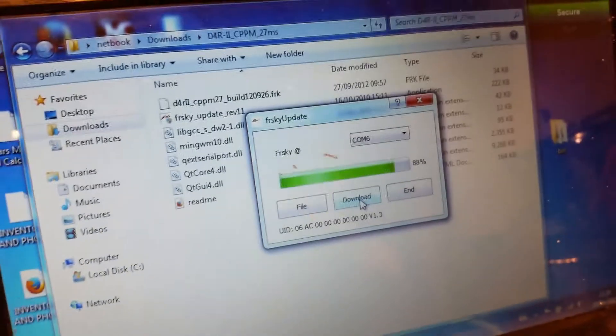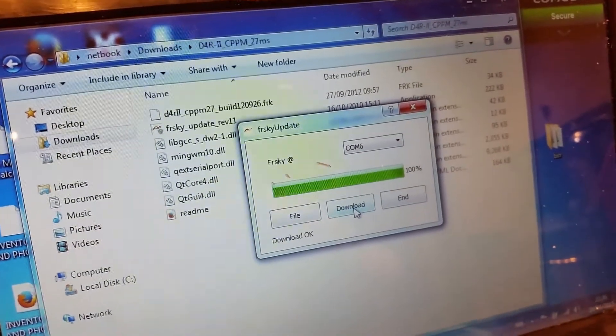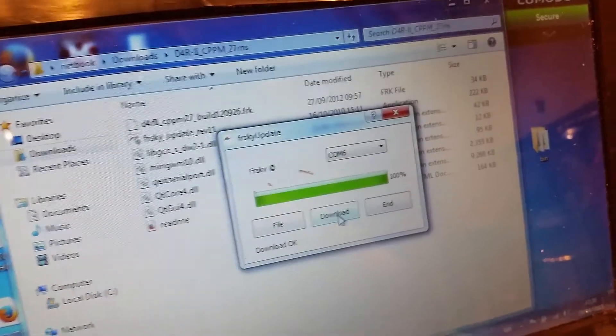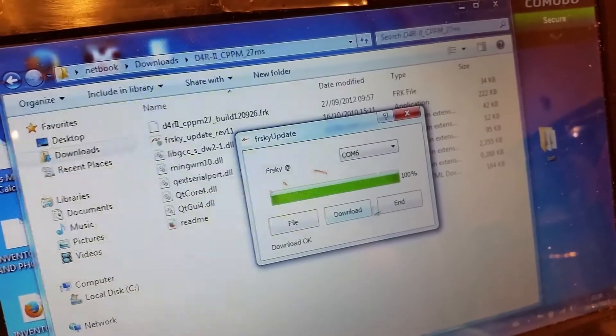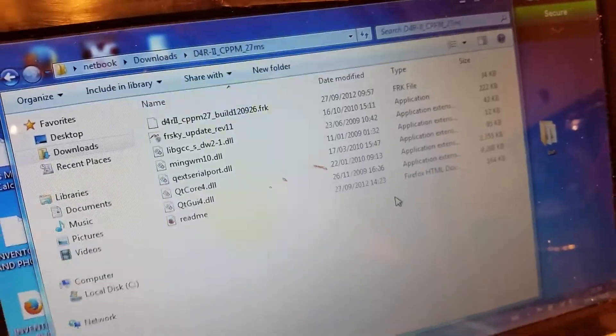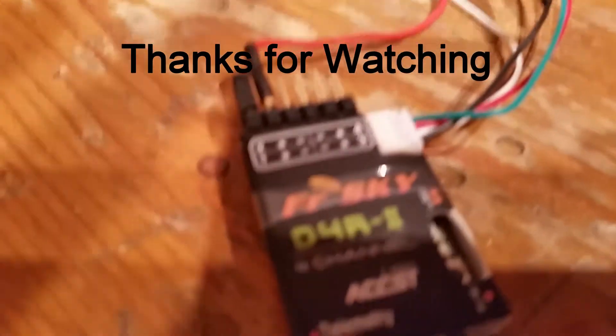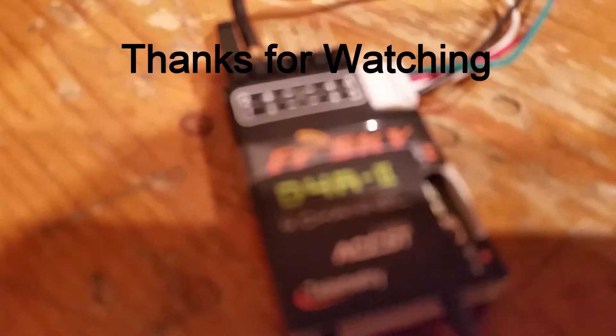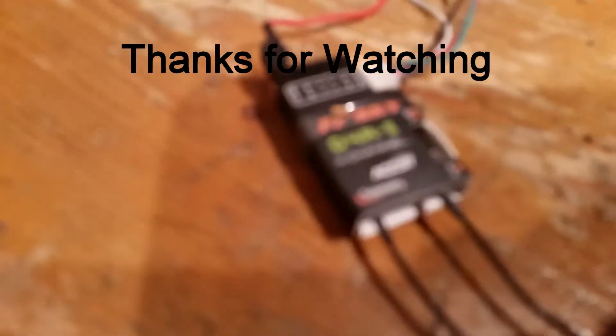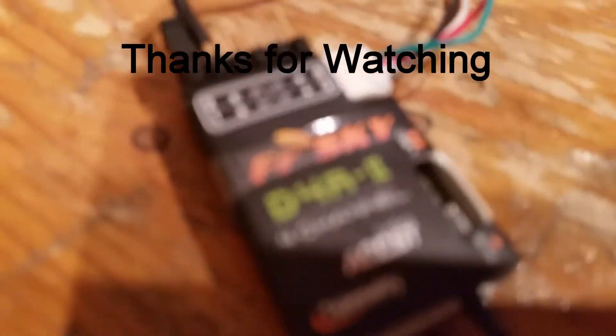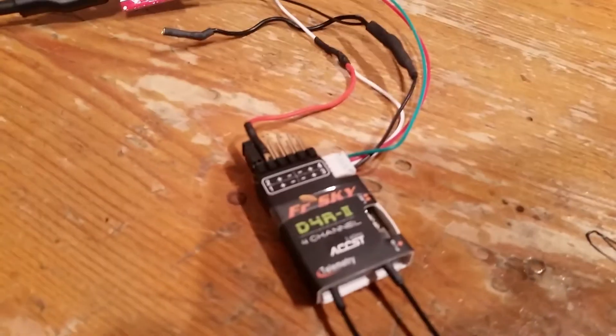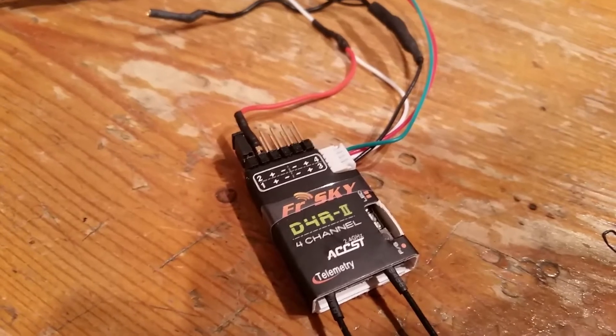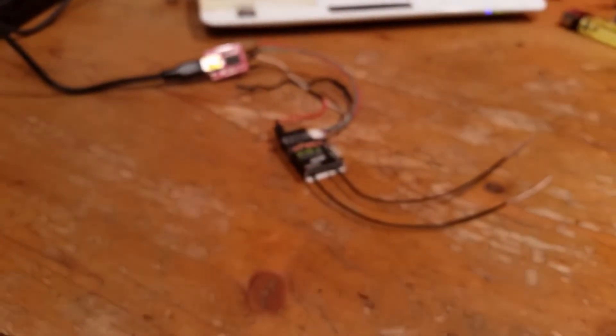That's got to be complete. And you have now successfully updated your Fire Sky D4R2 to 27 milliseconds without using a battery. Thanks for watching and good night.